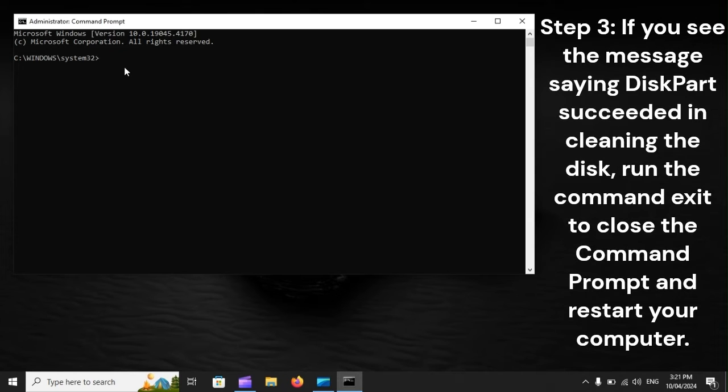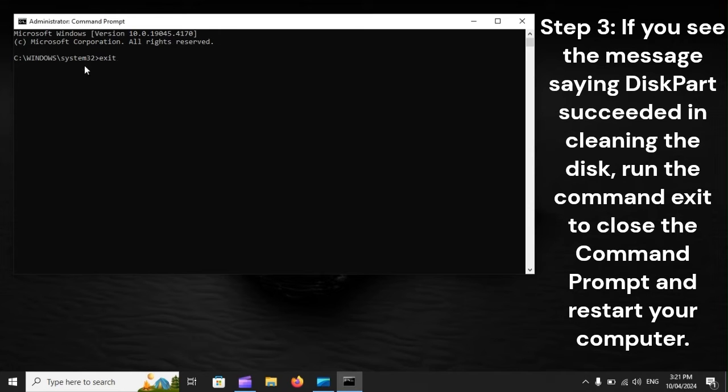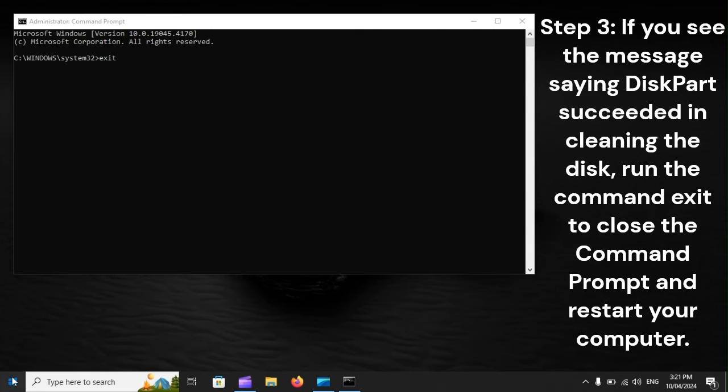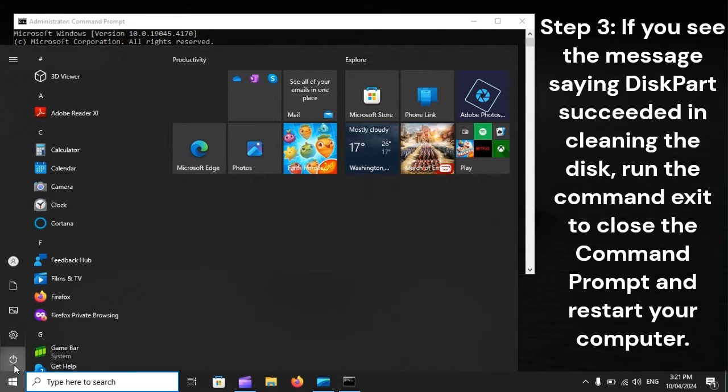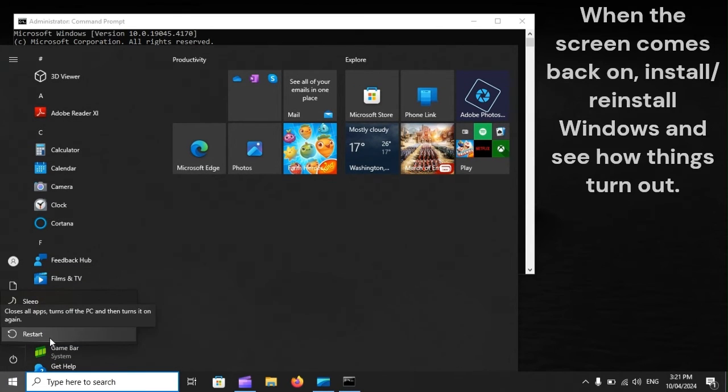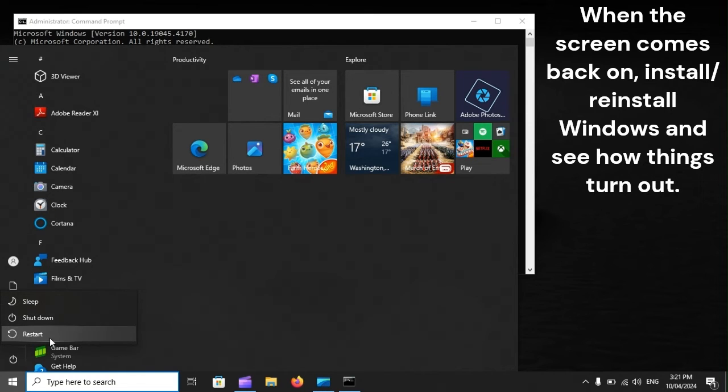Step 3: If you see the message saying DiskPart succeeded in cleaning the disk, run the command exit to close the command prompt and restart your computer. When the screen comes back on, install or reinstall Windows and see how things turn out.